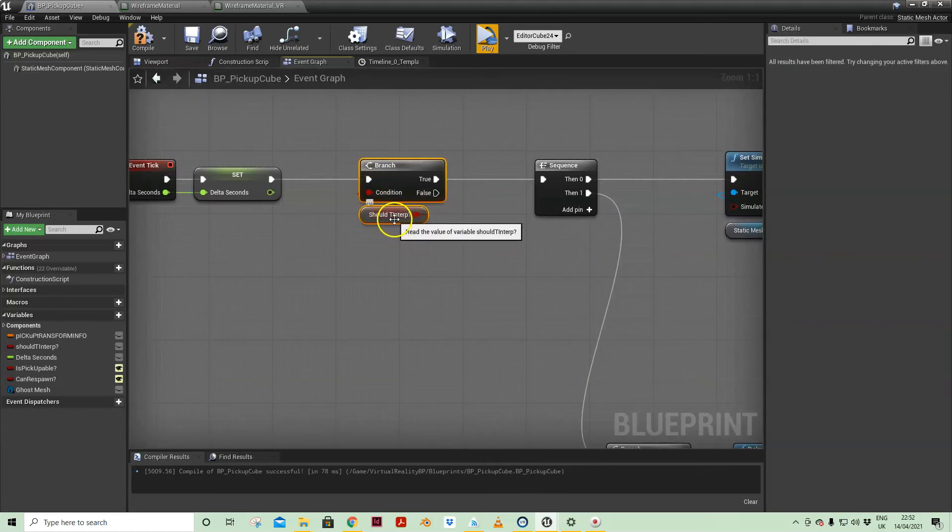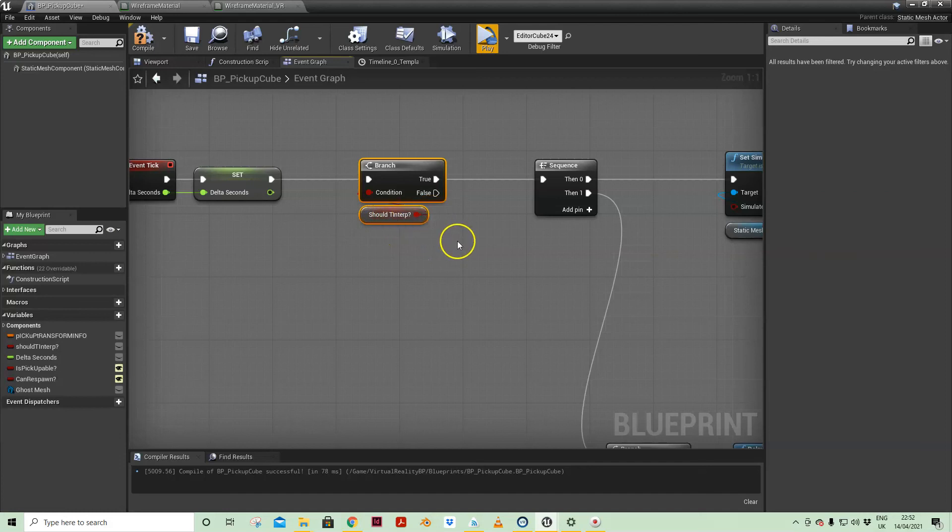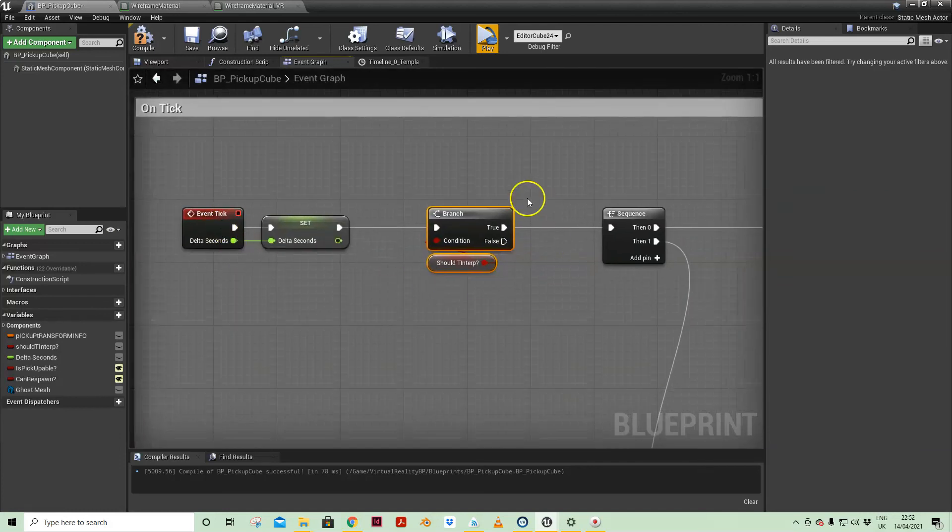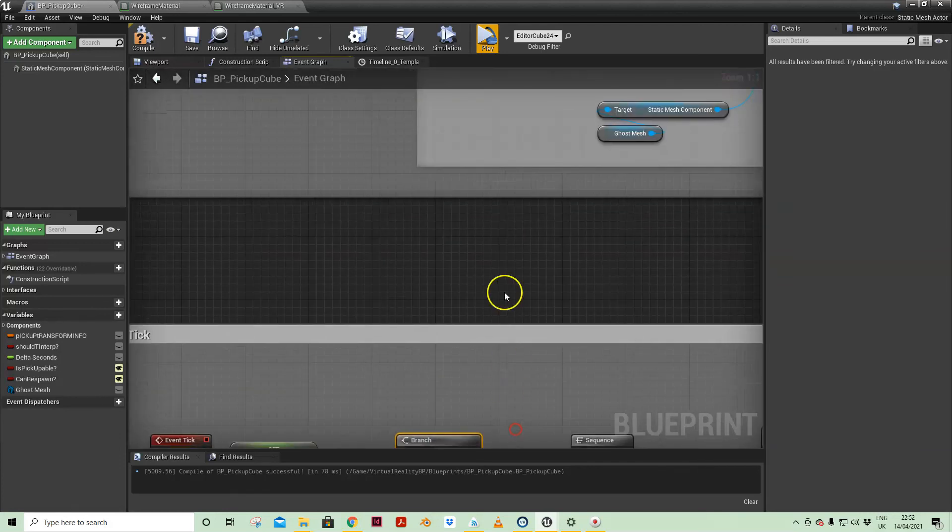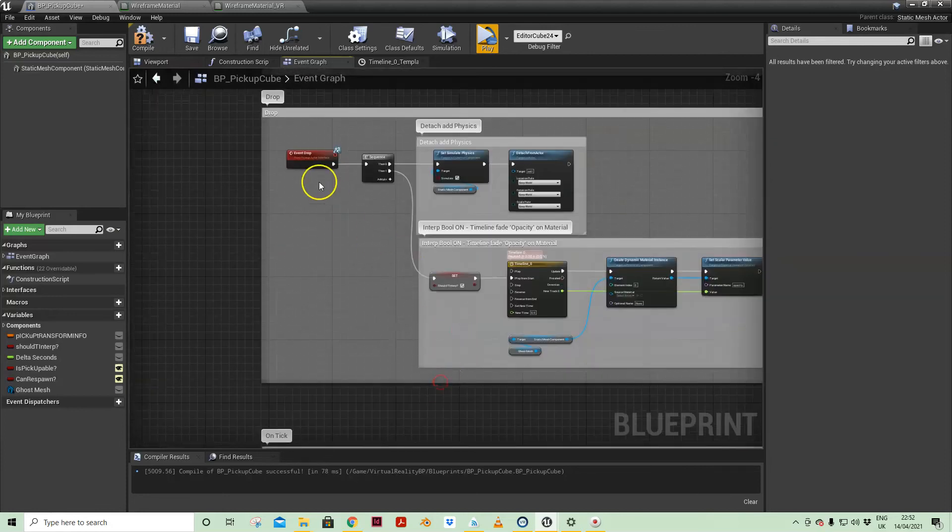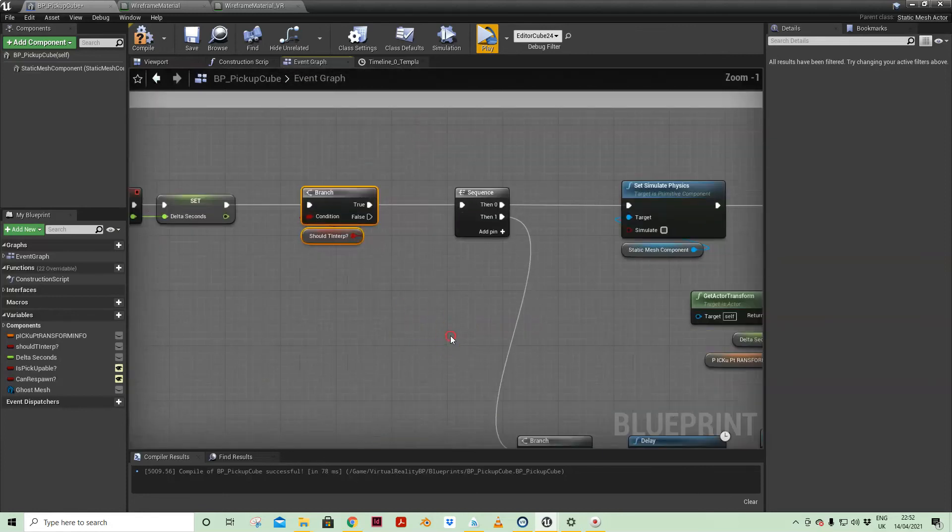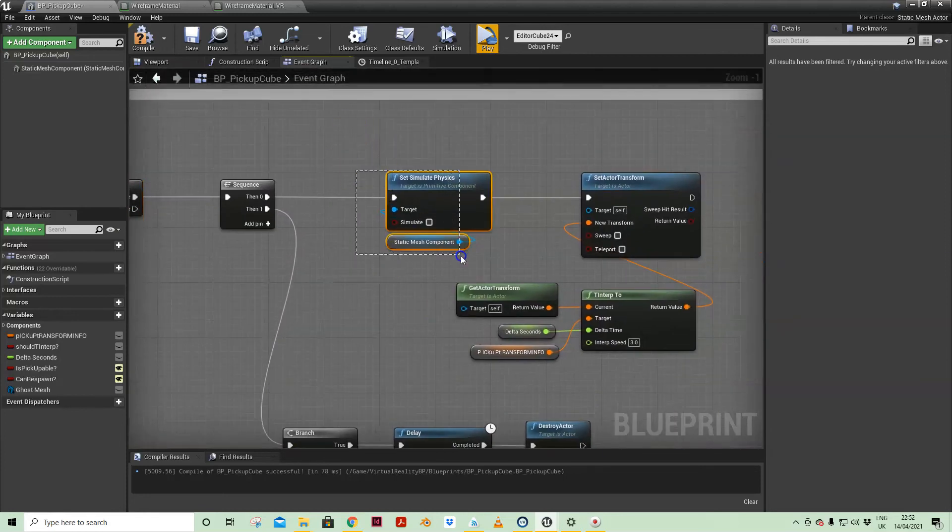So the should TInterp, as mentioned, should transform interpolate on tick. So when it is true, basically when we've dropped the mesh, then set simulate physics to off.